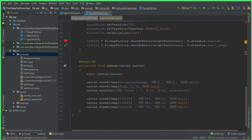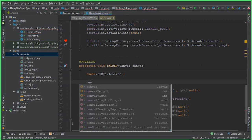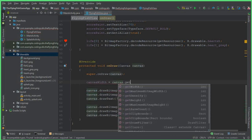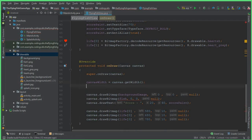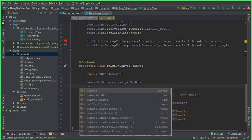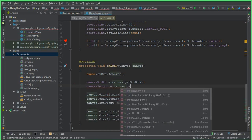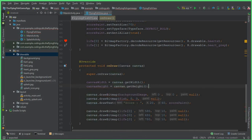Come here to the onDraw method. Inside this onDraw method we can say canvasWidth equals to canvas dot getWidth, and canvasHeight equals to canvas dot getHeight. Now when the user taps on the screen the fish should fly.